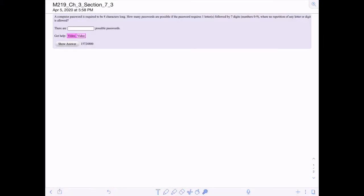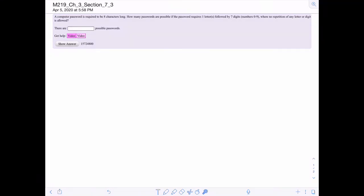In this example, we're going to discuss how many passwords are possible given certain characteristics. We know that a computer password has to be eight characters long, and in those eight characters, it has to be one letter from the alphabet and seven digits, where no repetition of any letter or digit is allowed.